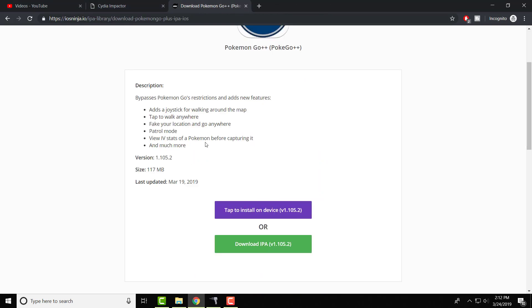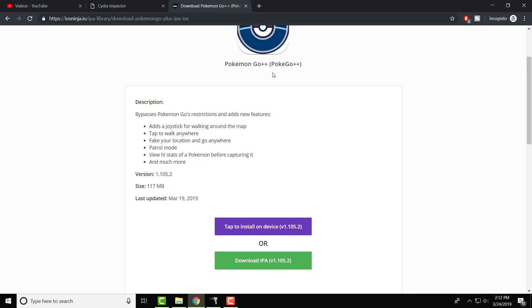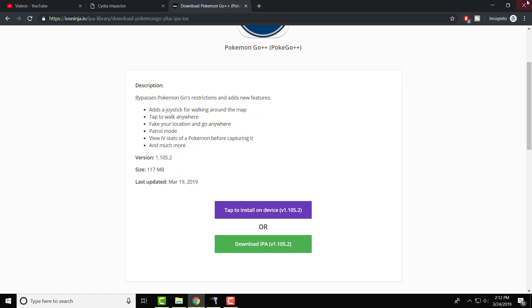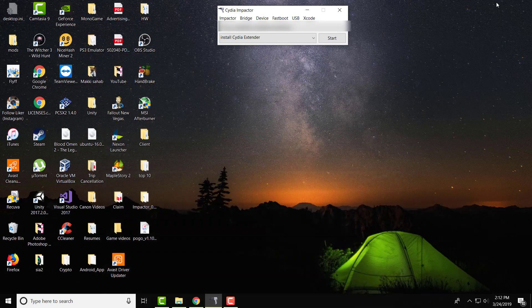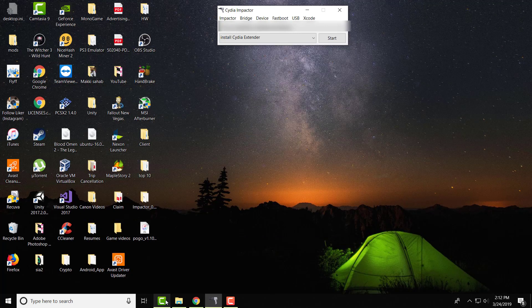Once that's done, go to iOSNinja.io or wherever you want to get your IPA file from and do download IPA. I have it downloaded so I'm not going to re-download it. We're going to do Pokemon Go and we're going to have that downloaded.